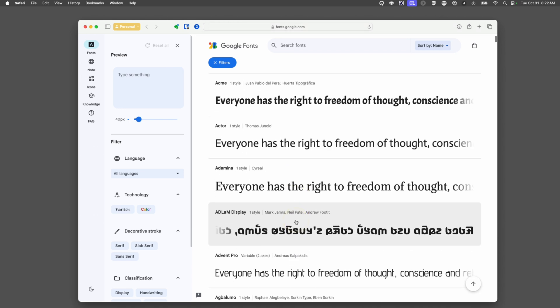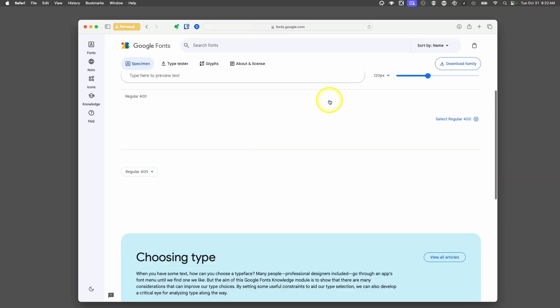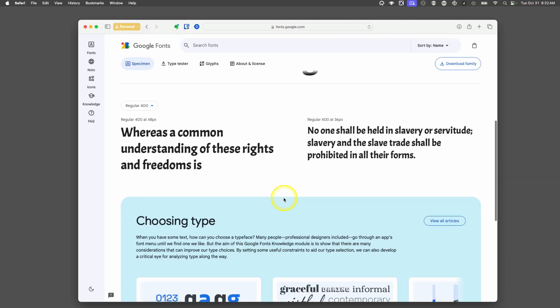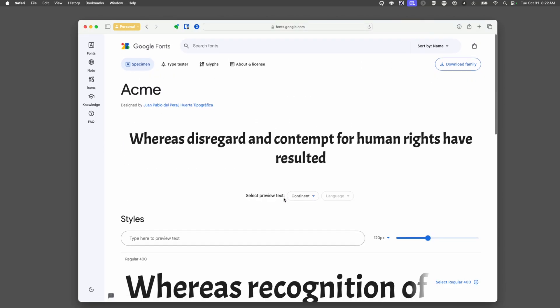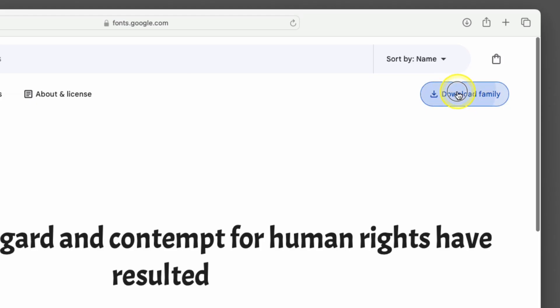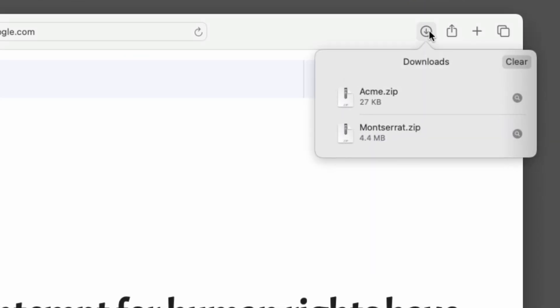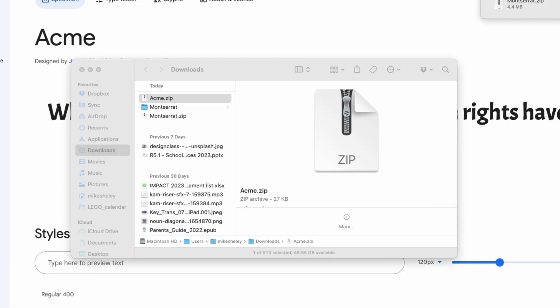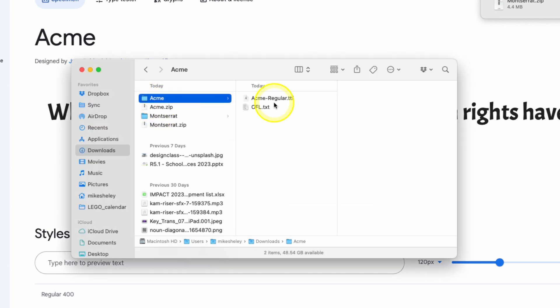There's a lot of different styles. Let's say we want to take this Acme one. We tap on it and can see all kinds of information about it. We're going to click download the family. You can go to that folder or tap on the download icon and use the search window to choose the file. It's a zip, which means it's all put together. We'll double tap to open it up.